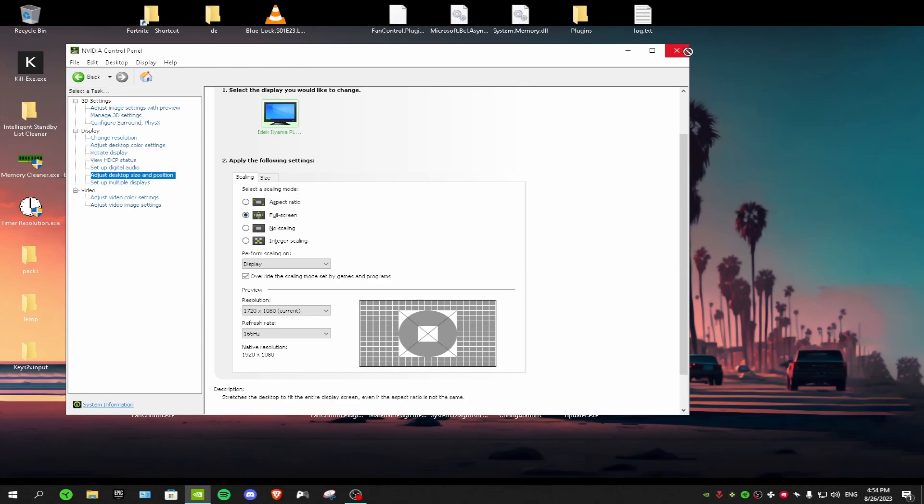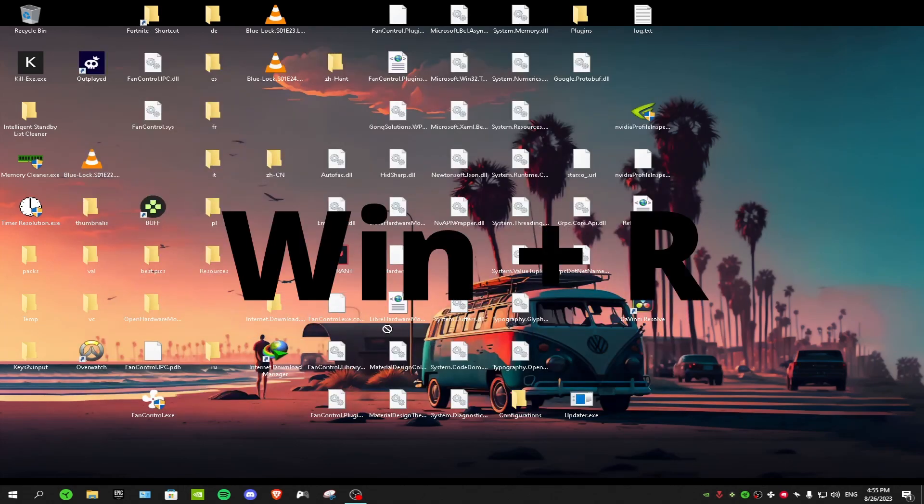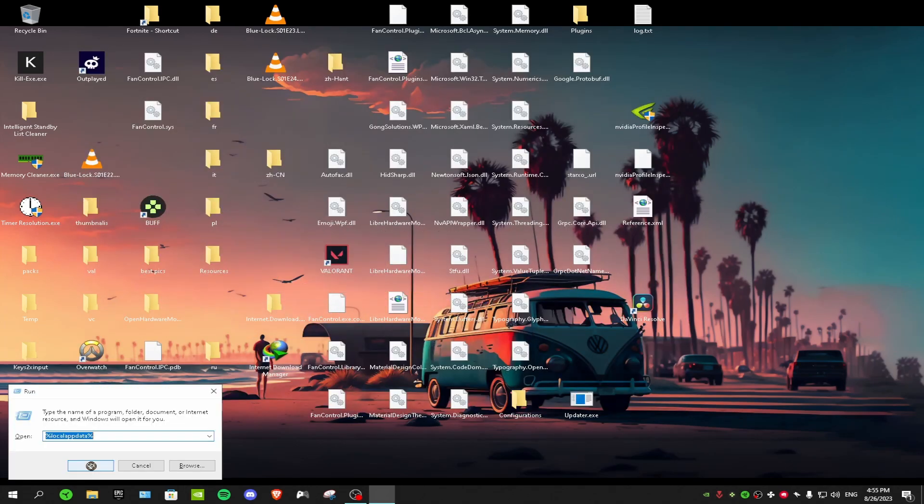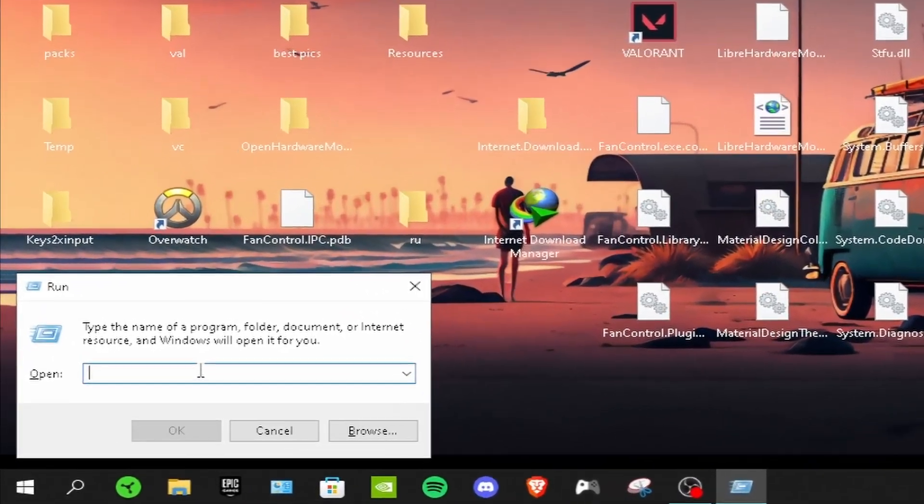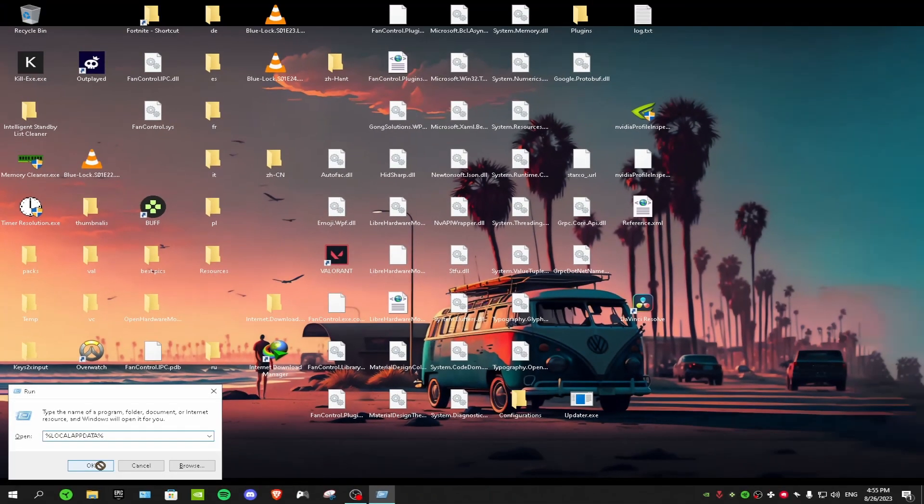After that you want to press Windows R on your keyboard. In the run dialog you want to type percent local app data percent and then click OK.